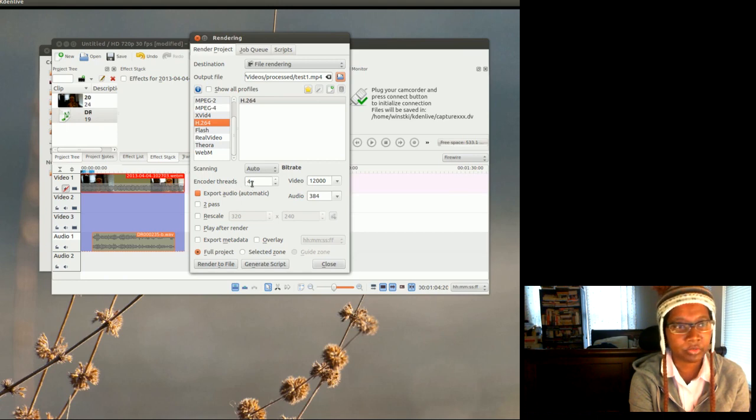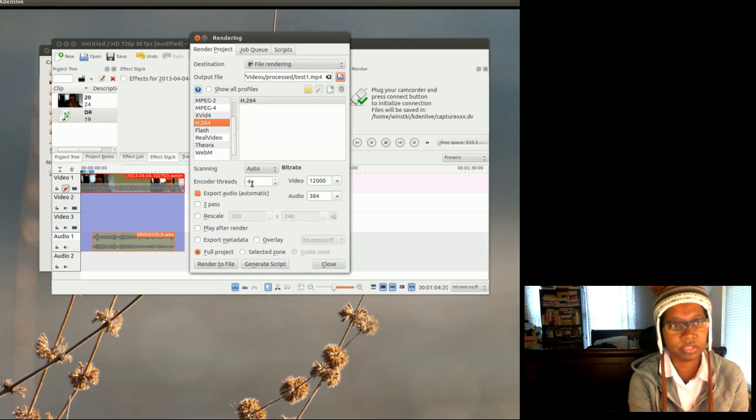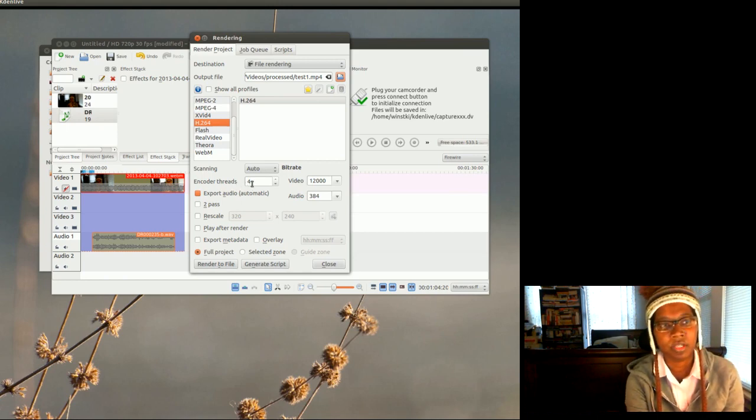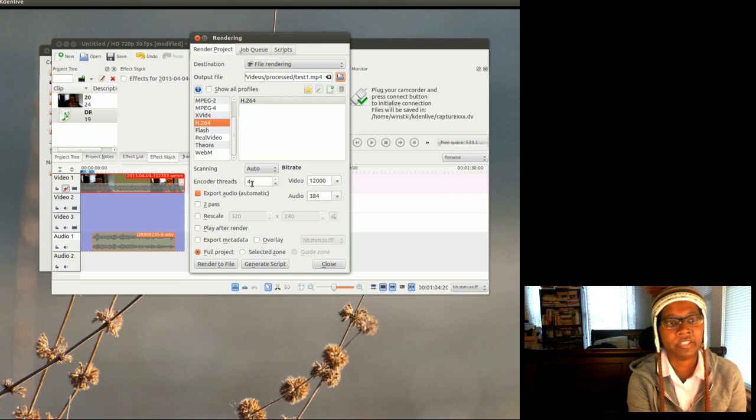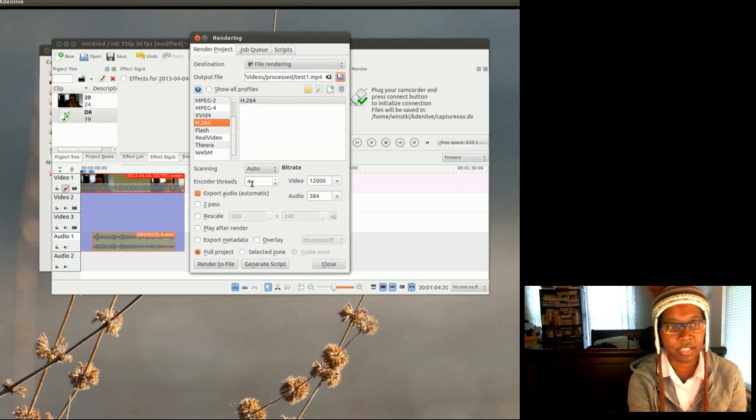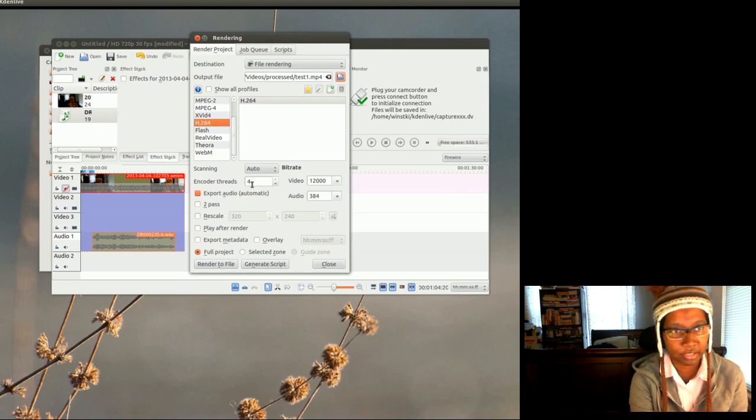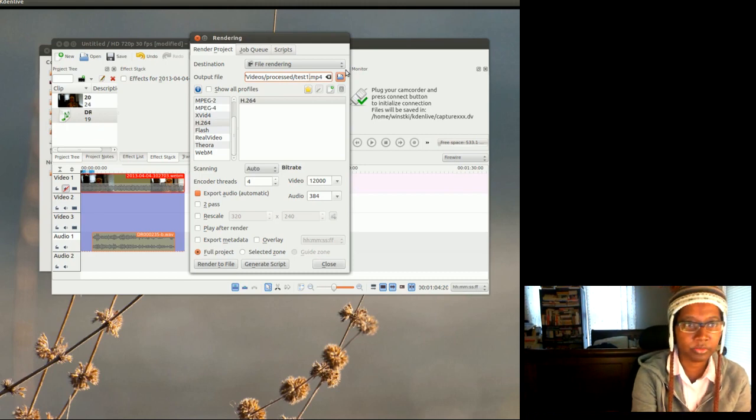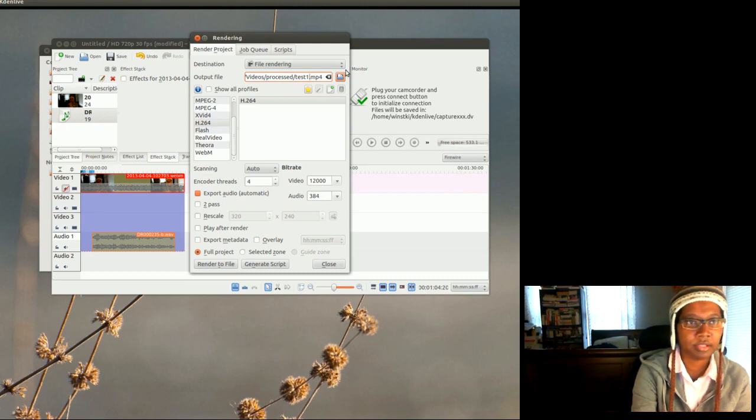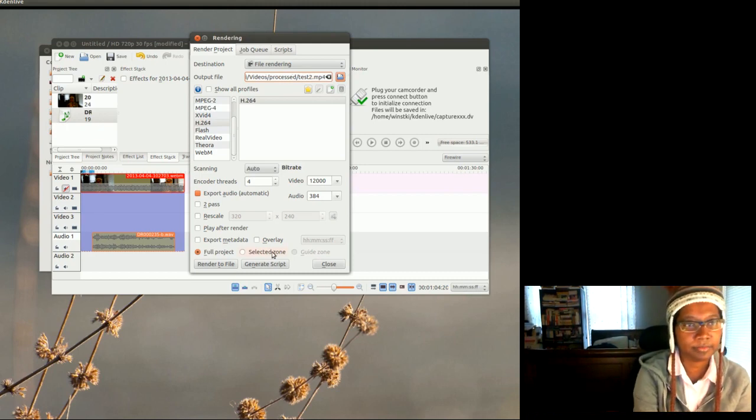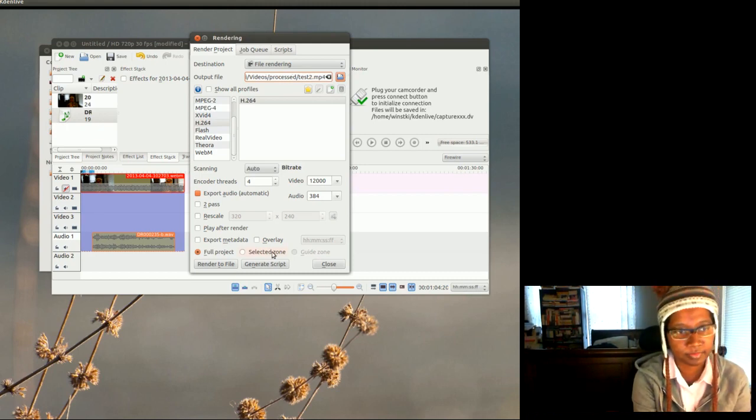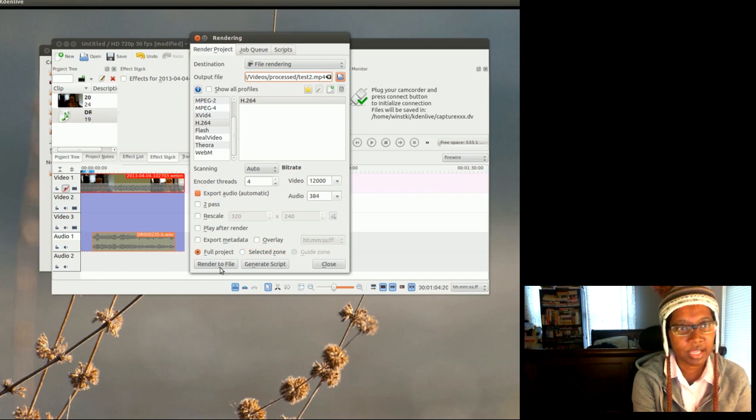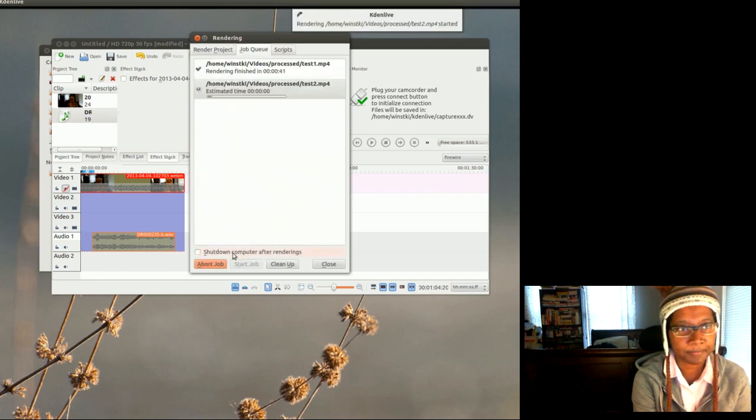But here, I have an i7 processor, so it has like eight CPUs. So these encoder threads, each encoder thread represents one CPU, so I'm gonna dedicate four to this processor and it should only take a few seconds. And I'm gonna call this video test 2, and now I'm gonna render that file.